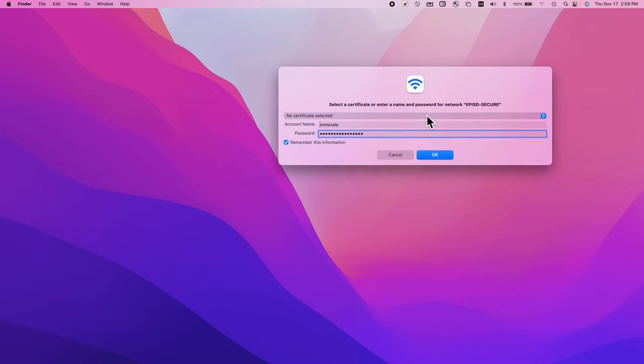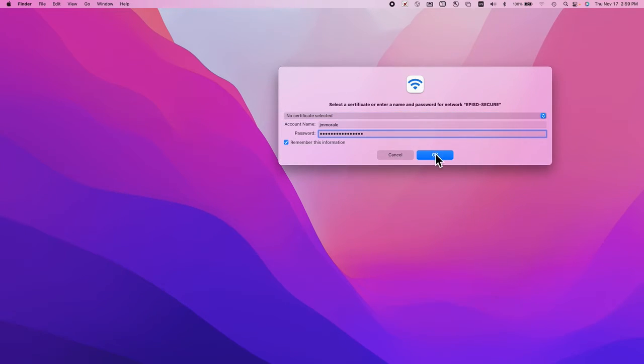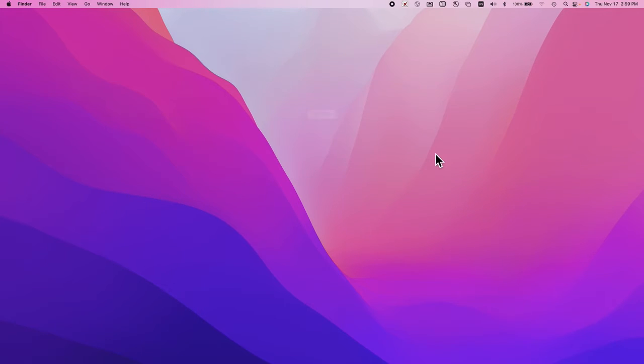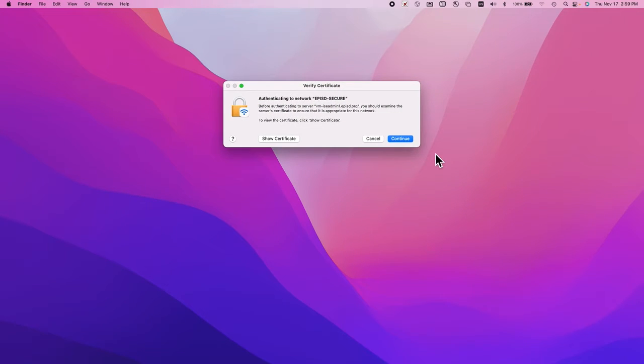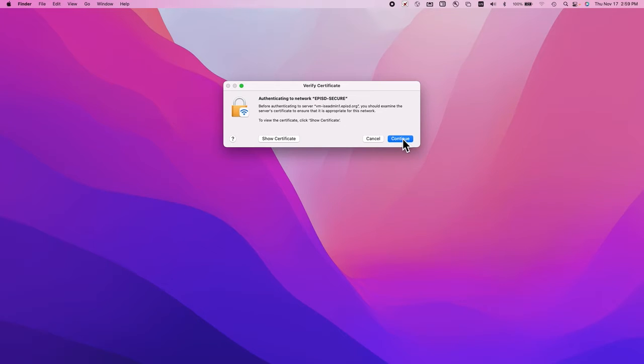You can leave the certificate alone. Click OK, then click continue to validate the EPISD secure network.